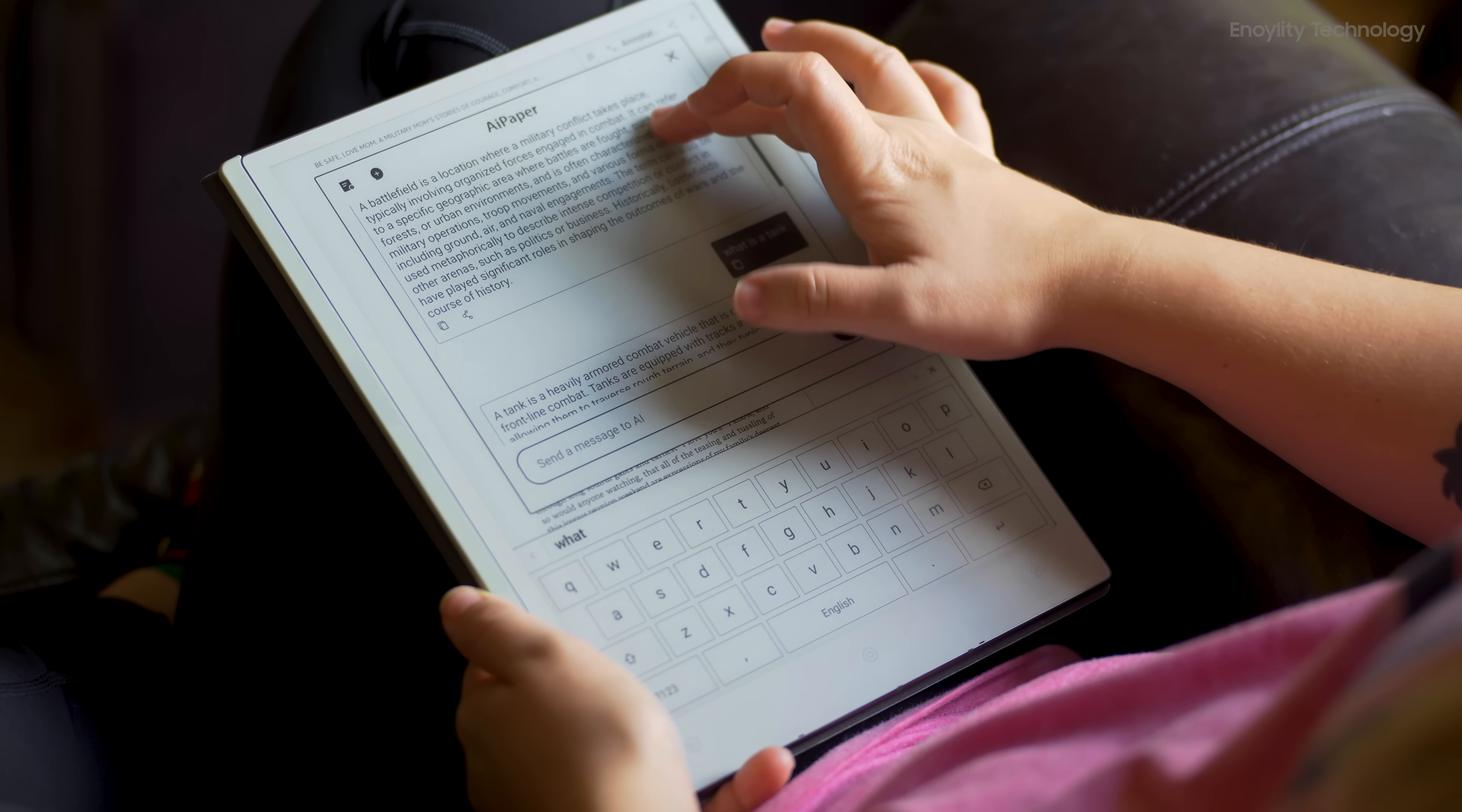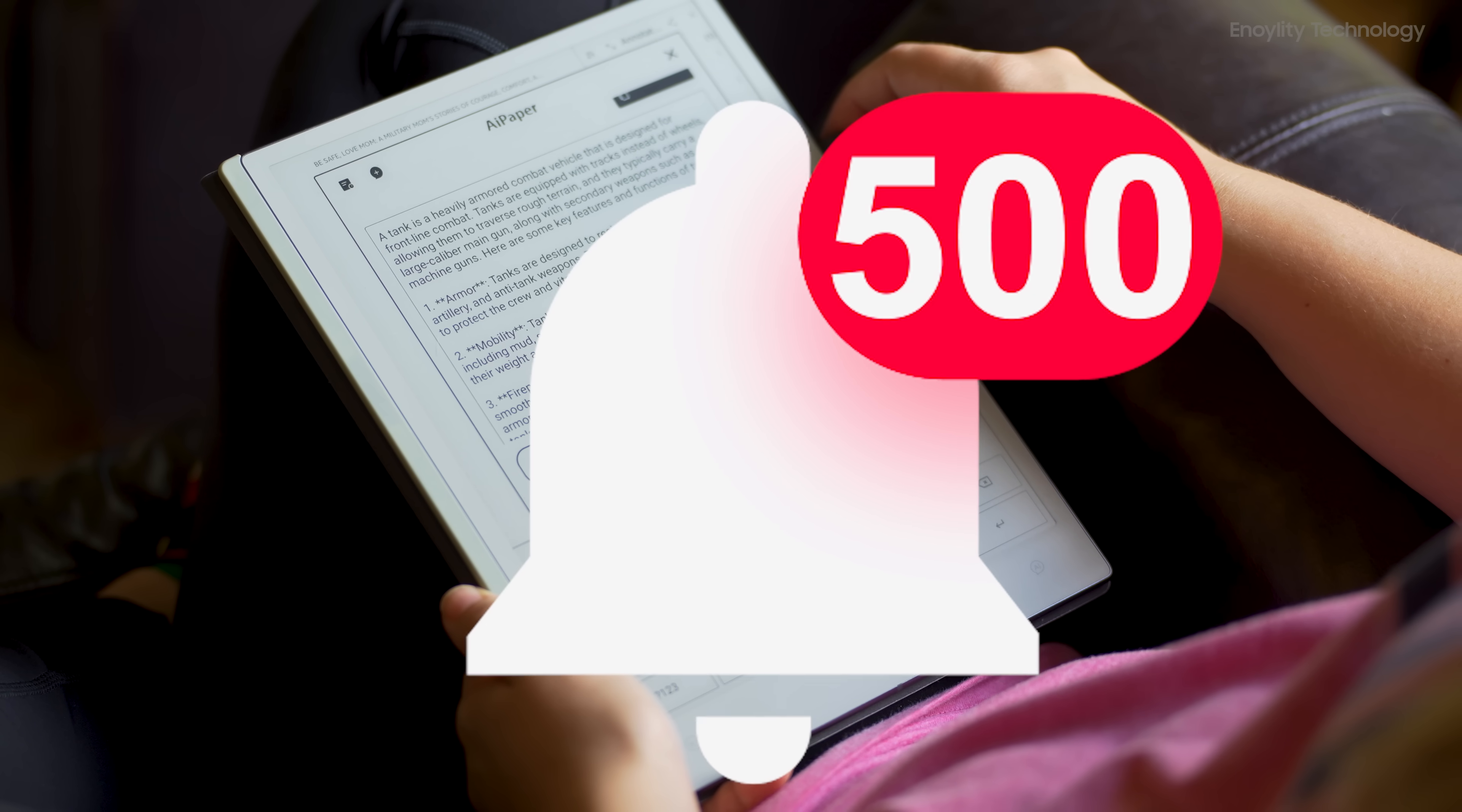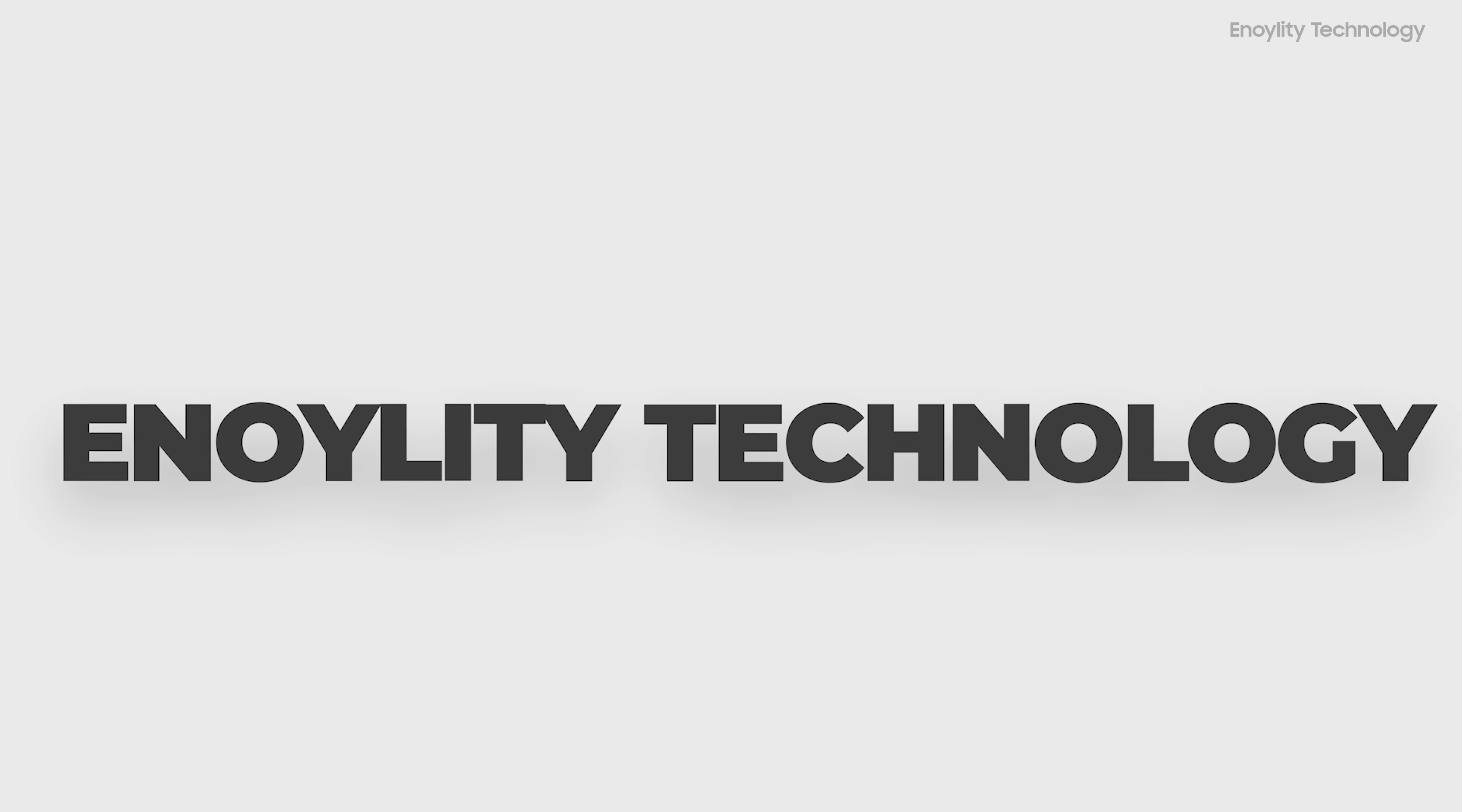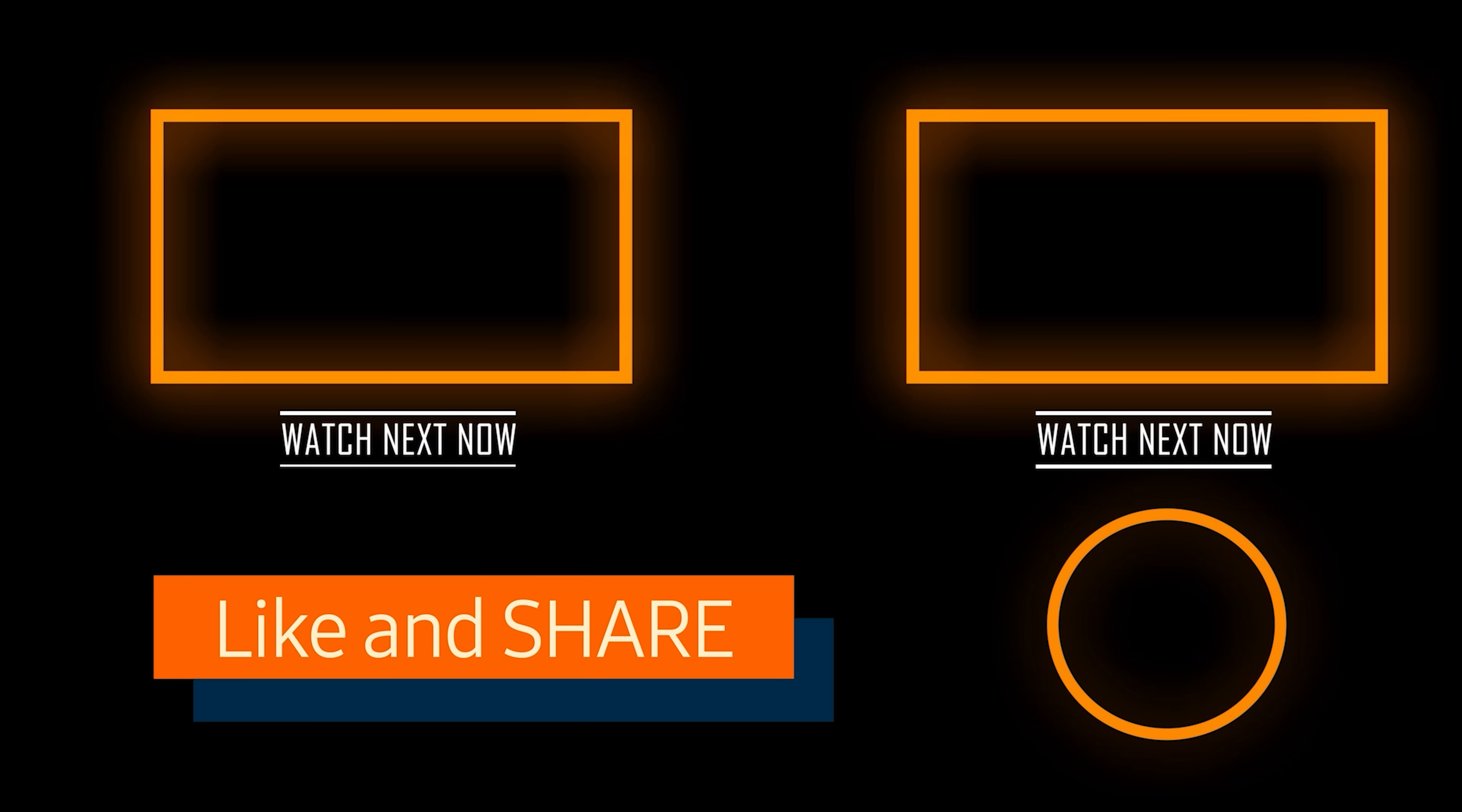So if you found this review helpful, hit that like button, subscribe to the channel, and share your thoughts in the comments below. This is Ennoylity Technology, and we'll see you in the next video. Till then, peace out.